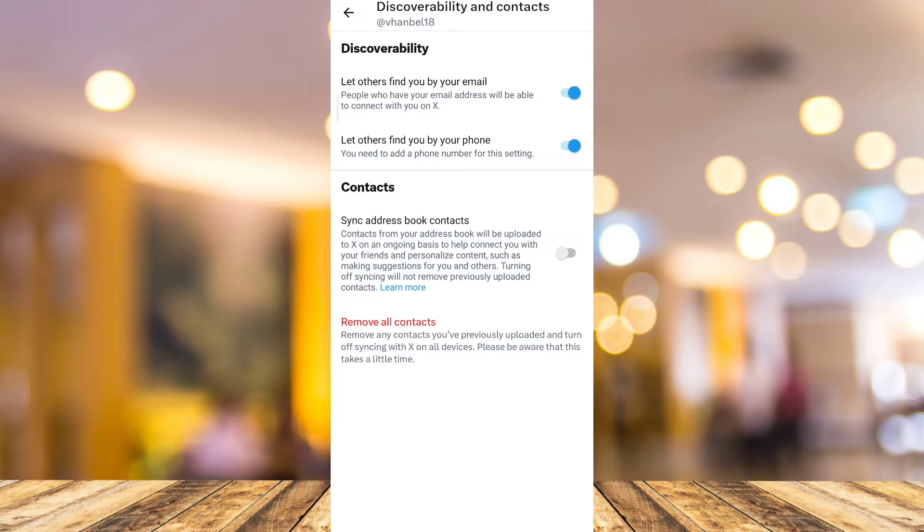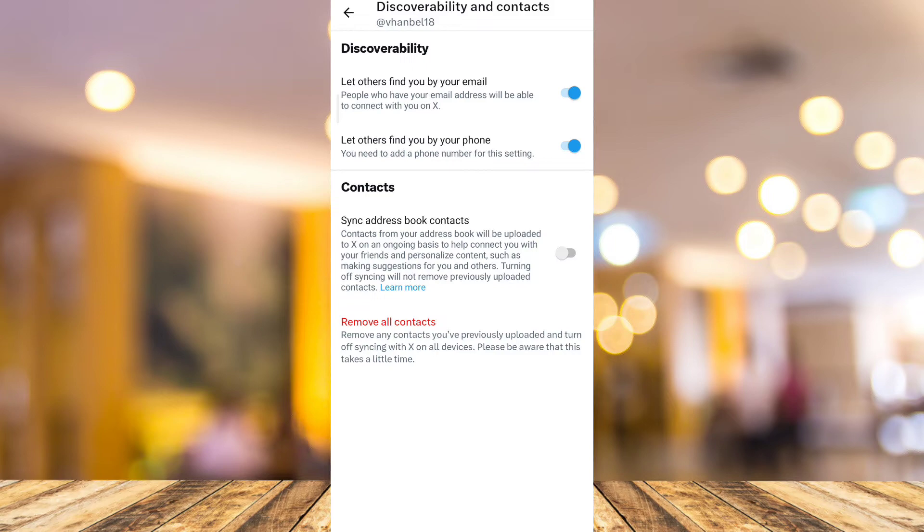Enable 'Let others find you by your email' so people who have your email address will be able to connect with you on X.